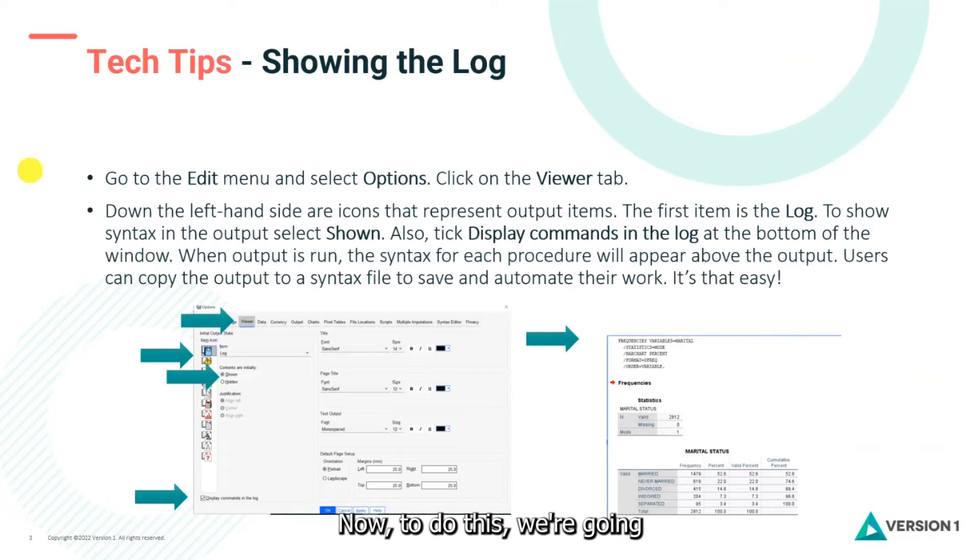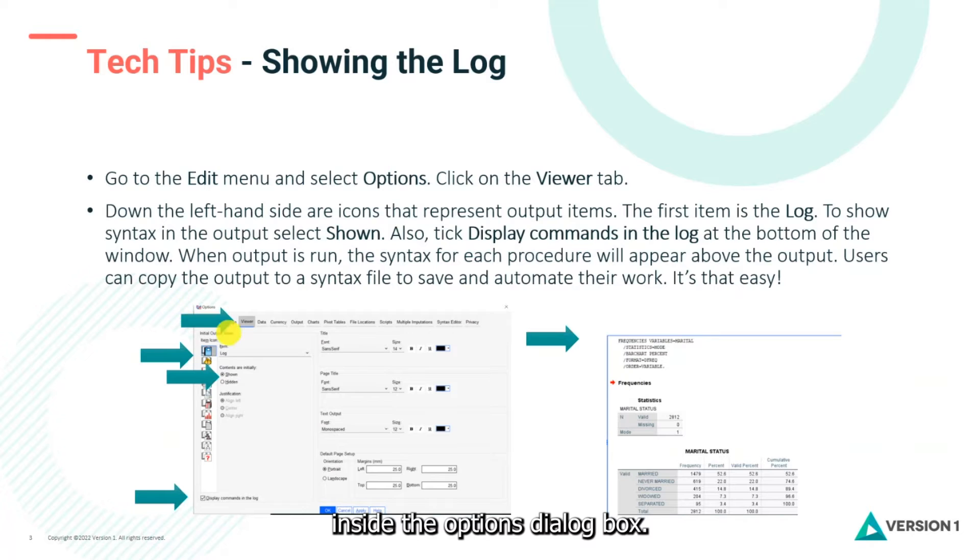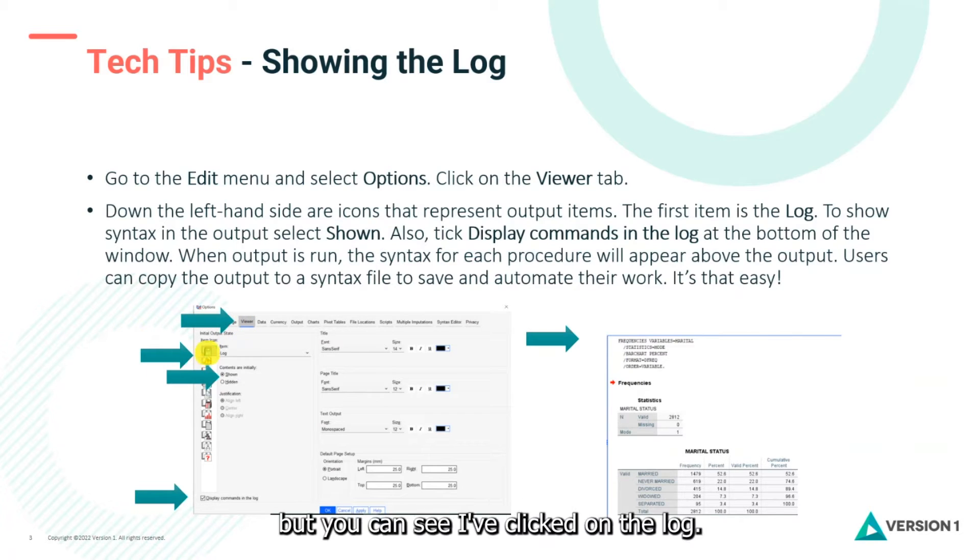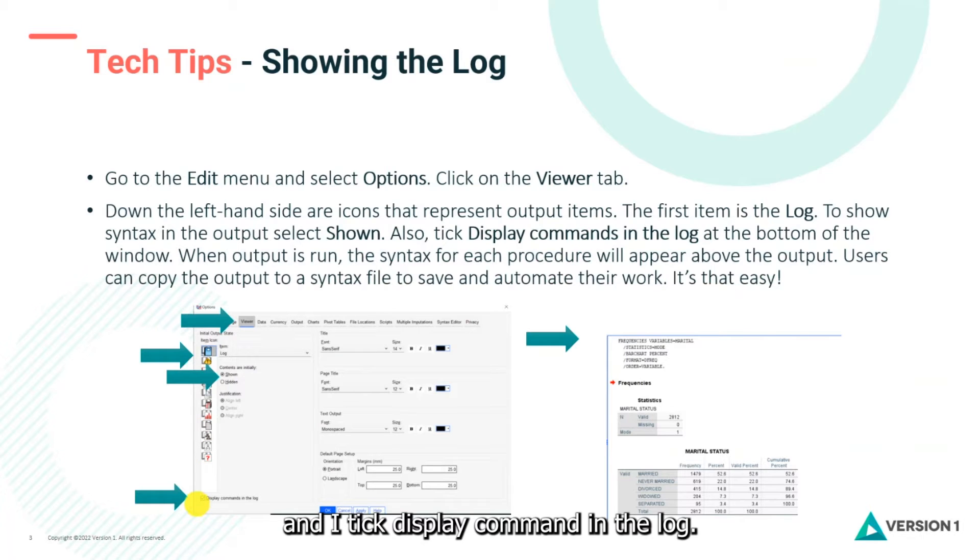Now to do this we're going to go to the Edit menu and we'll select Options. Inside the options dialog box we'll click on the Viewer tab. Now I'll demo this but you can see I've clicked on the log. The contents are shown and I tick display commands in the log.